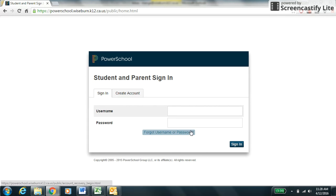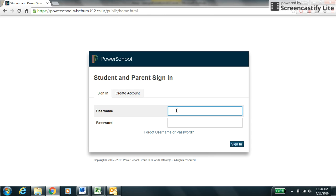First, log into PowerSchool. You will use your student or your parent login, username, and password.